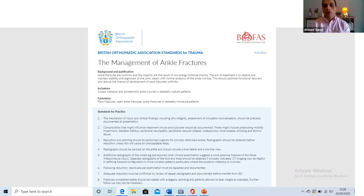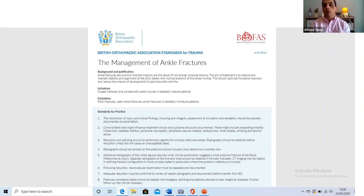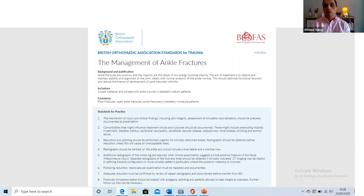The second is the WAX trial, which addresses the controversy around weight-bearing after ankle fractures. Given that BOAST guidelines state non-weight-bearing should be the default, the WAX trial is a multi-centre study based mainly in Oxford comparing weight-bearing versus non-weight-bearing in operatively fixed ankle fractures. It's still in early stages, but keeping up with multi-centre trials is always useful in the exam and will definitely gain you extra marks.